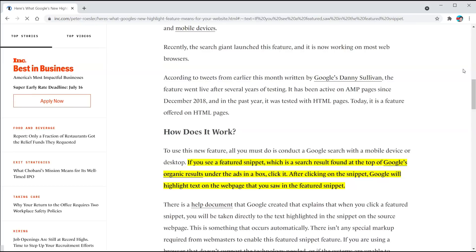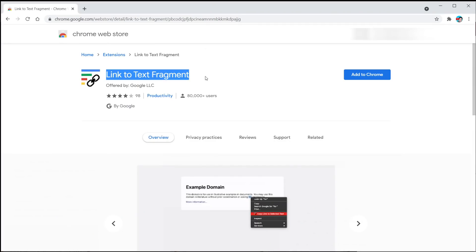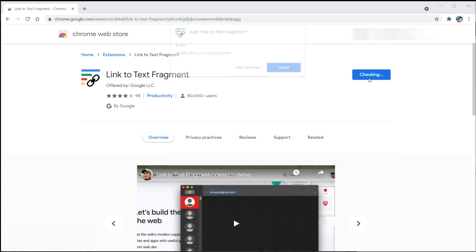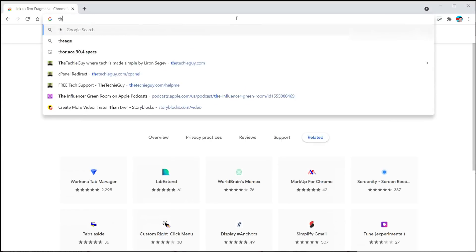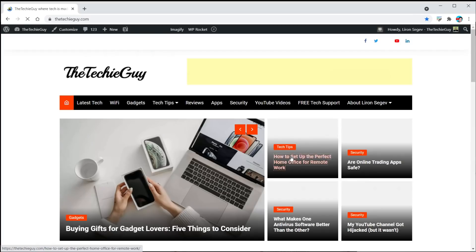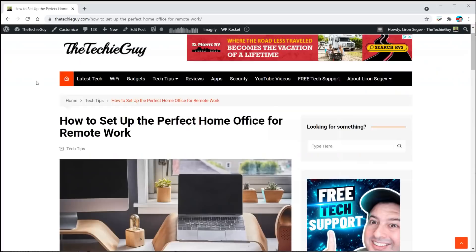Moving on to the next handy extension. You must have noticed that when you do a Google search, it highlights the text of your search in yellow within an article, so your eyes go straight to that point. Well, you can do the same. 'Link to Text Fragment,' made by Google — that's the extension. You can find any web page and highlight a specific part of an article to send to someone.